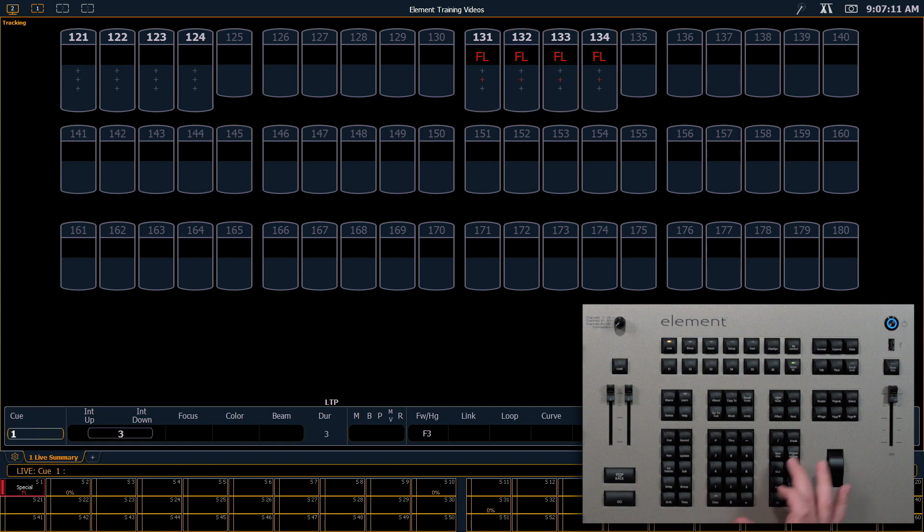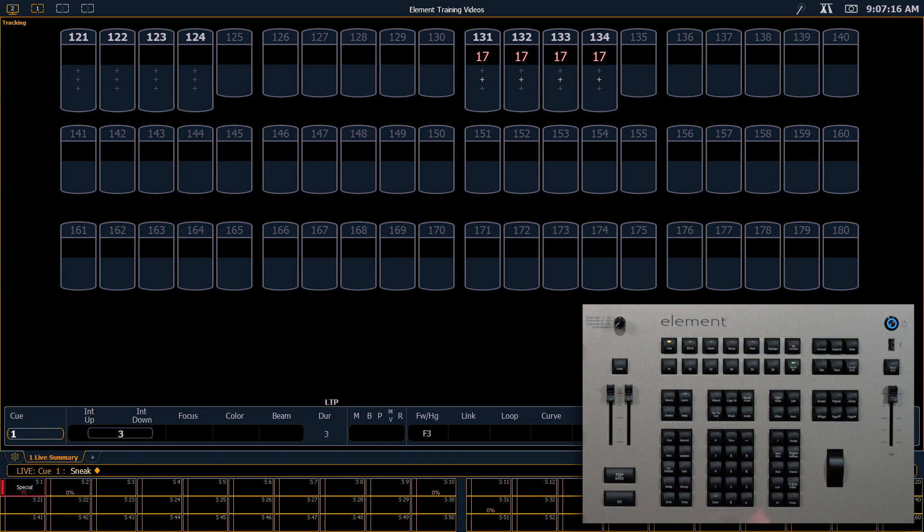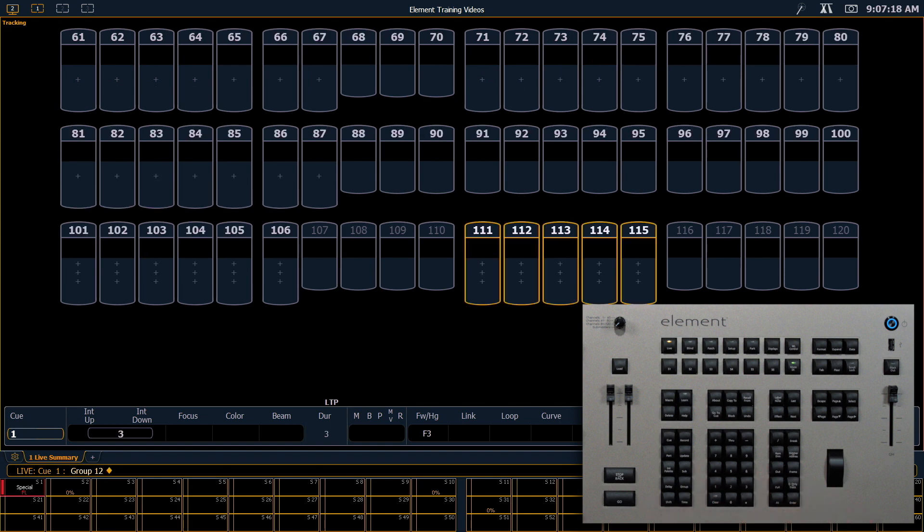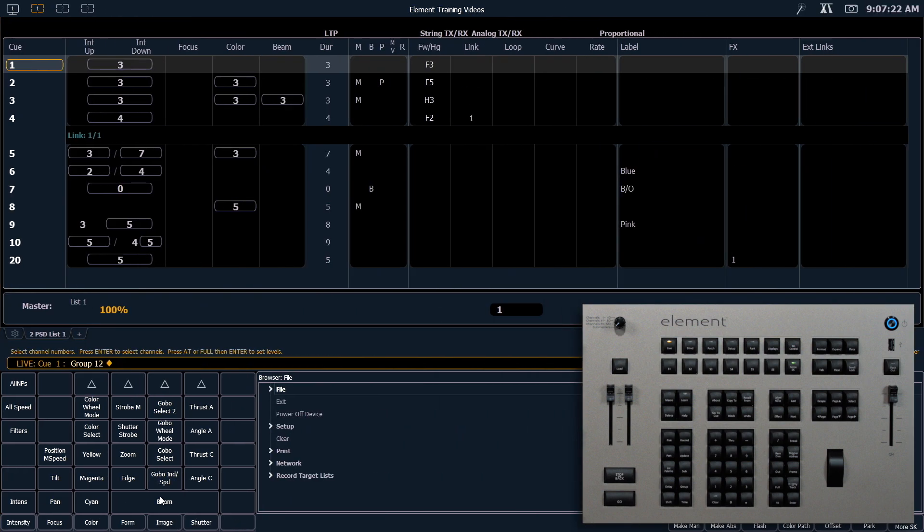I'm going to go ahead and say clear, sneak, enter to get rid of those things. And I'm going to grab group 12, because I know those fixtures have lamp controls with them. We keep lamp controls in the About section.